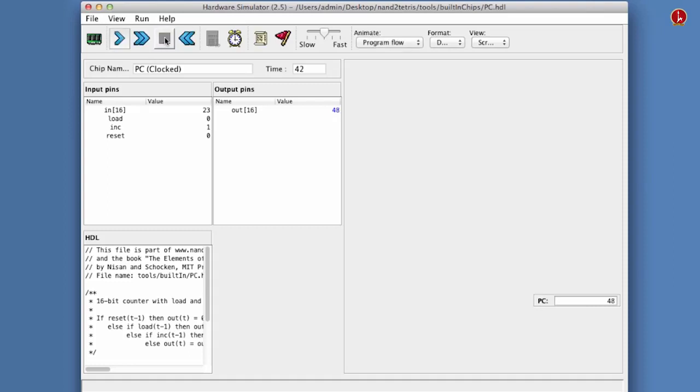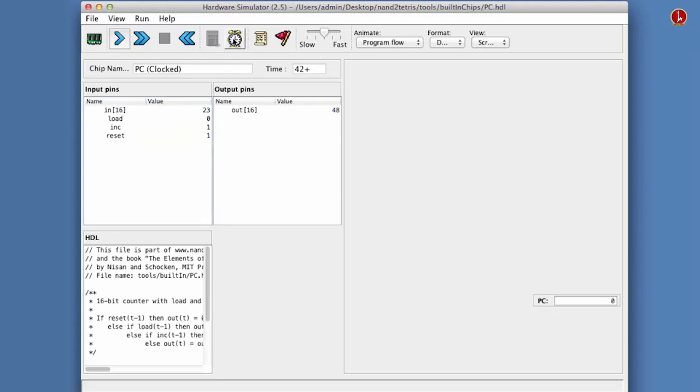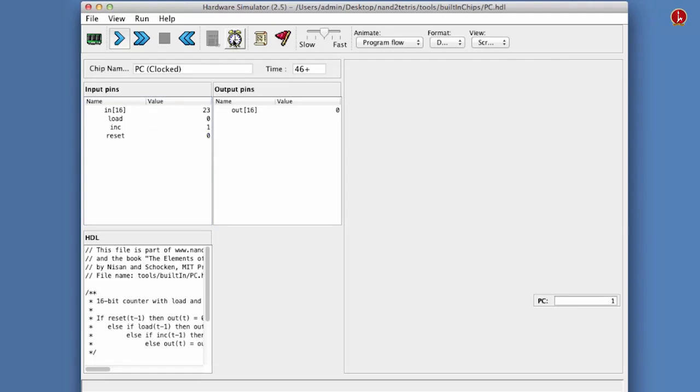Let's stop the clock and let us reset the program counter. So we set the reset bit to one and we hope that the program counter will turn to zero. And let's run the clock. And indeed, we see that in the next cycle, the program counter is zero. Well, it doesn't count again because reset is still one. So we have to turn off the reset bit and run the clock. And we see that now, indeed, the program counter progresses nicely in every cycle.